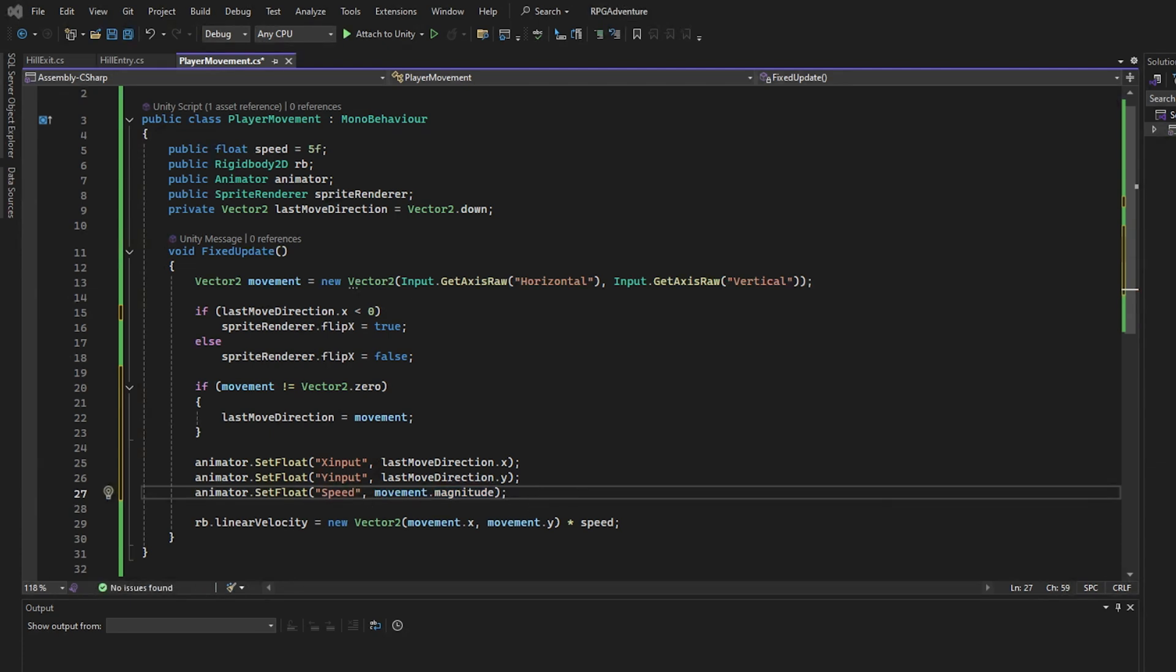With these changes, your character will now stop and idle in the correct direction. A key detail that brings more polish and realism to your RPG. In the next step, we'll jump into Unity's animator and create a blend tree to make all this work visually.